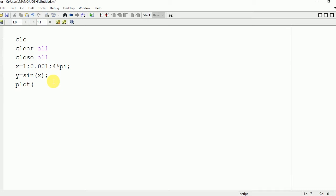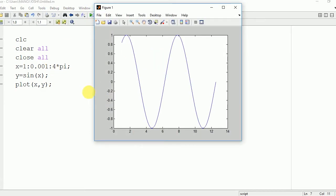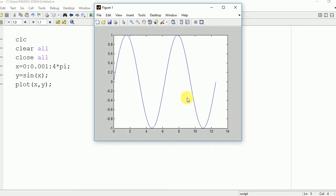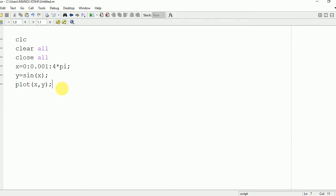We will plot it using the plot command: plot x comma y. Now we run it and see the output on the command window. We can also start it from 0 — just change 1 to 0 and run it again. Here you can see that the value now starts from 0.